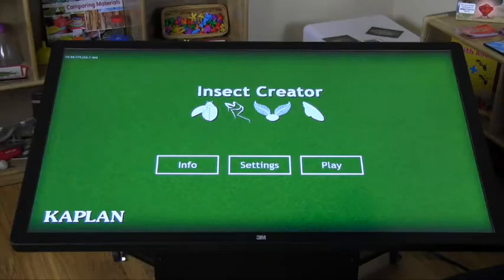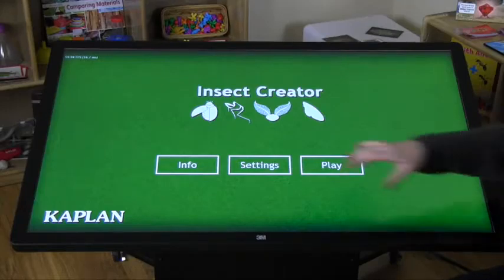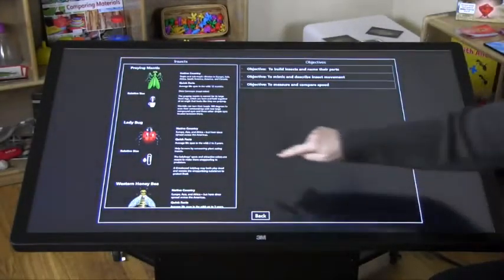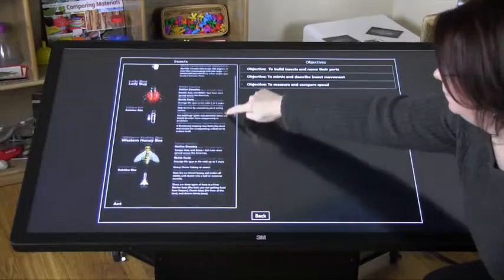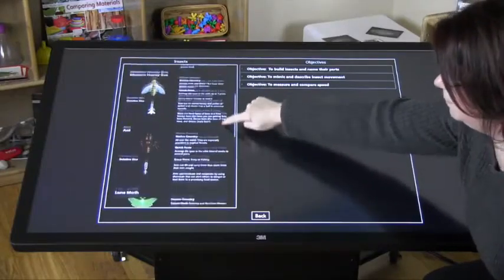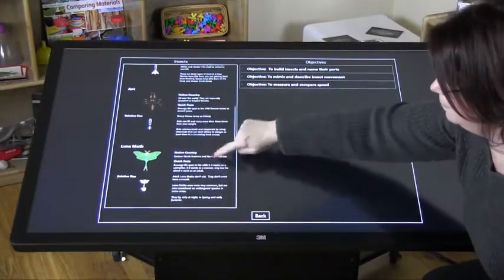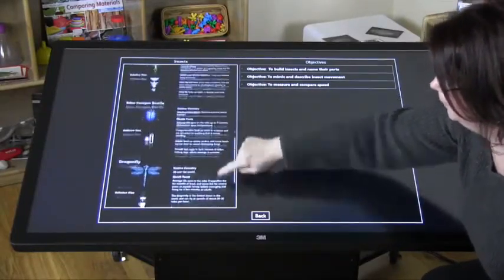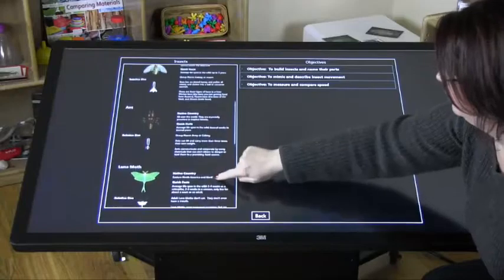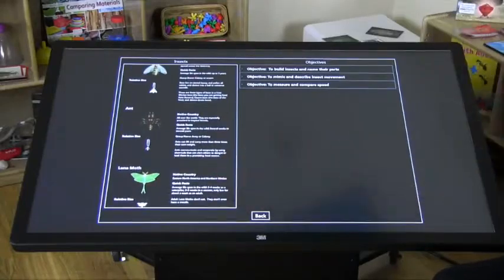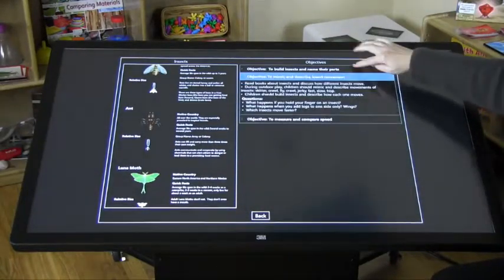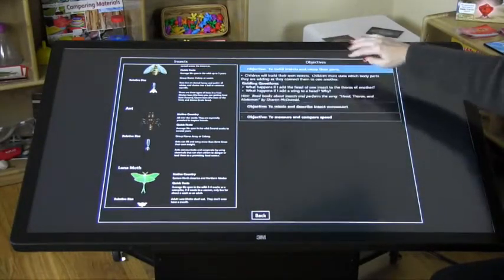Insect Creator. The left side of this info tab allows you to scroll up and down to review facts and images of each of the included insects. The right hand side includes some lesson ideas to extend learning around the Insect Creator.